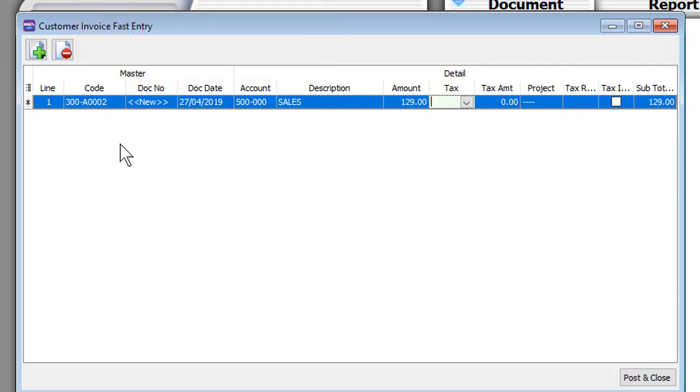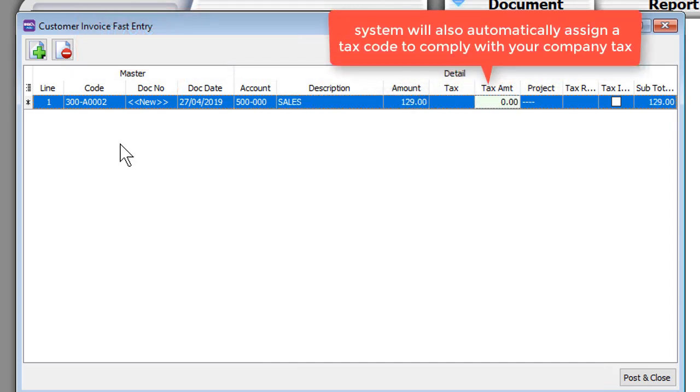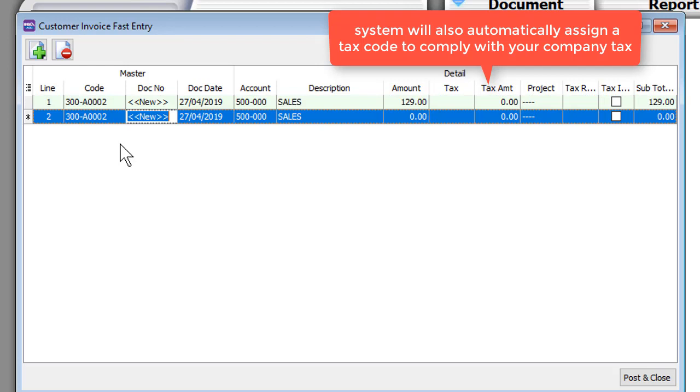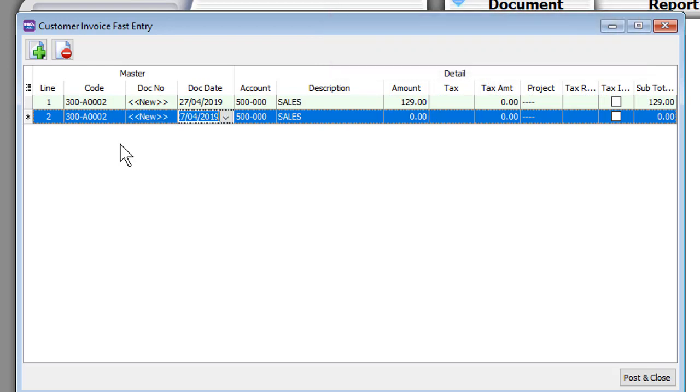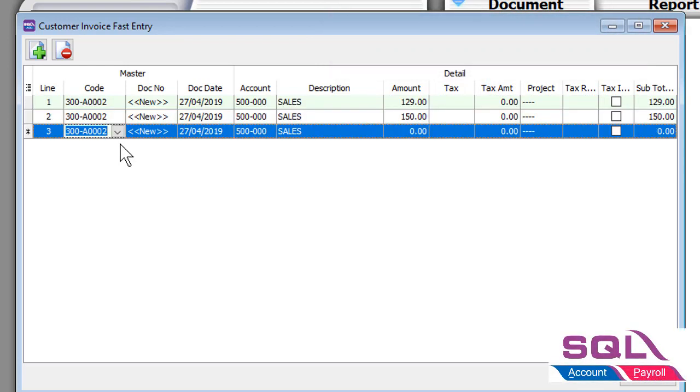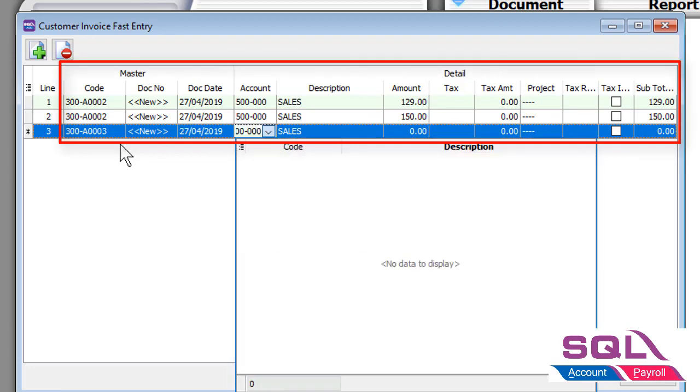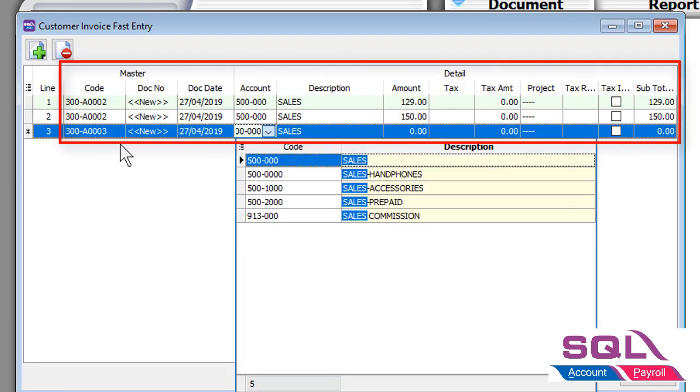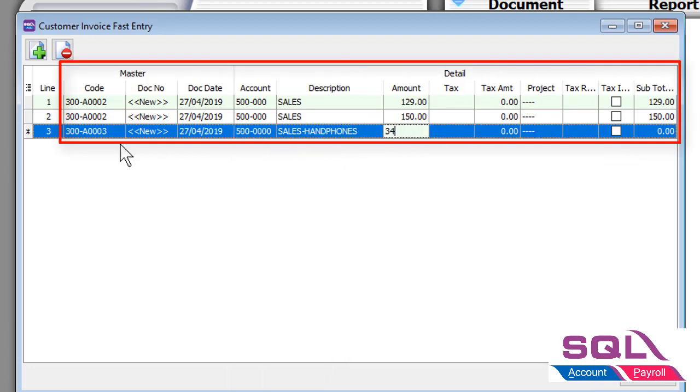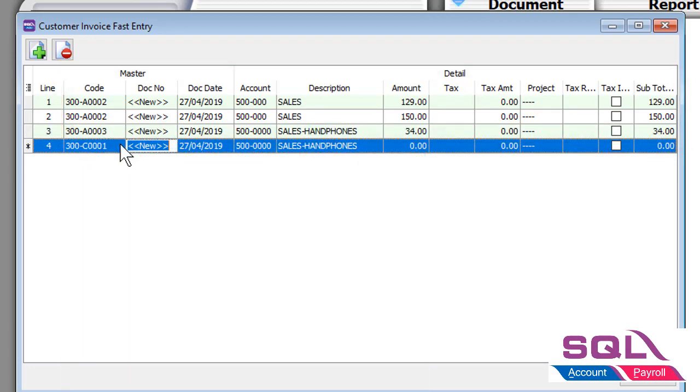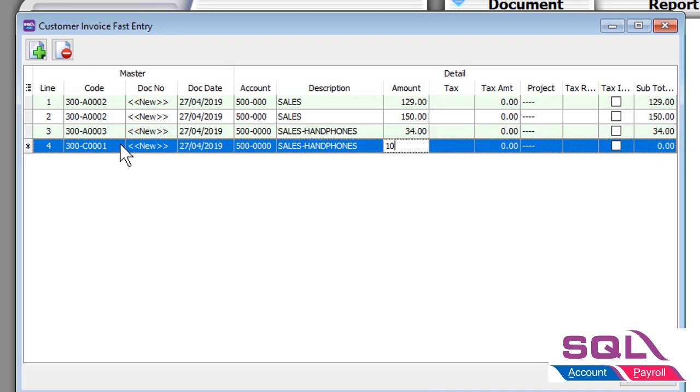If your company is subjected to tax, a tax code will be automatically assigned. SQL Fast Entry is a smart feature that reads the information that you keyed in the first time and assigns the same information in the following entries. This saves time and prevents error.